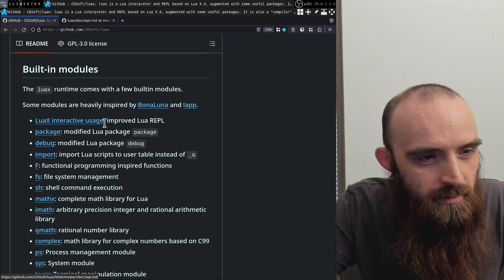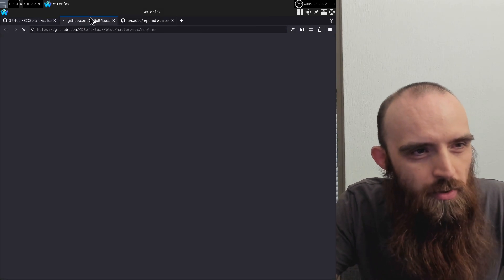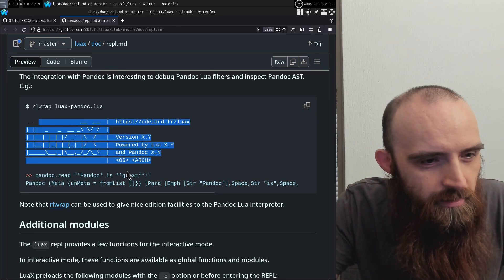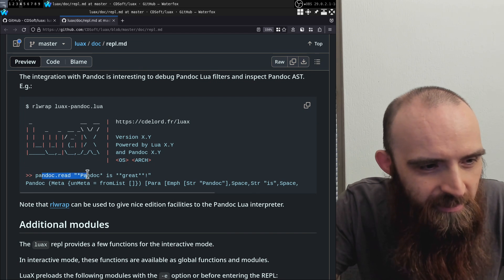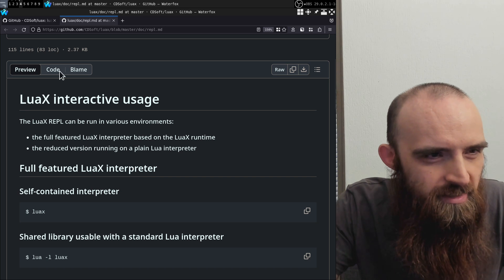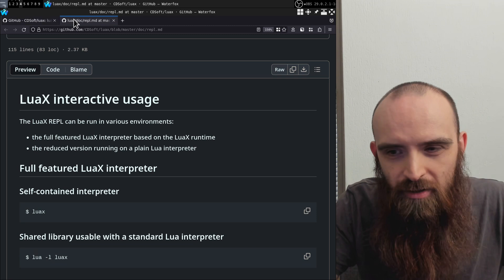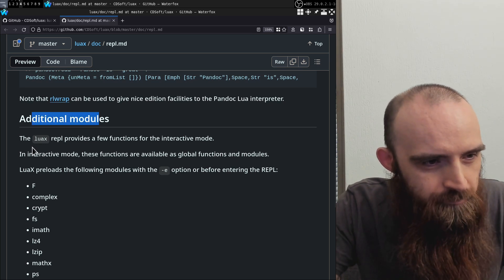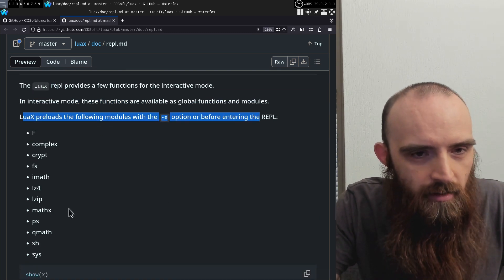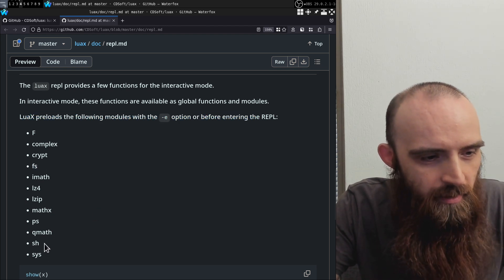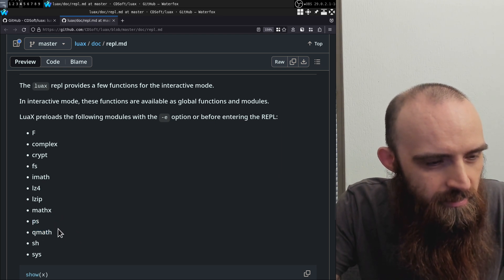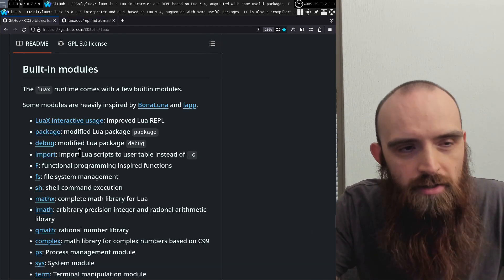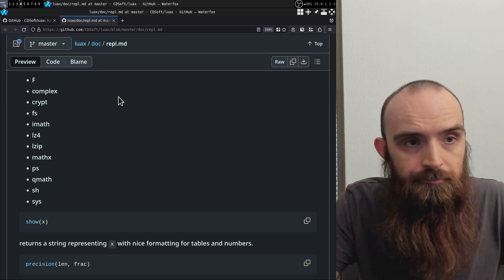There's also an improved Lua REPL. Looking at how it looks, they have their logo and otherwise it looks pretty much like standard Lua, although since it's an improved REPL it probably has some additional features. At the very least, LuaX preloads all of these modules when you start it — file system, shell command execution, math, and all the other modules. Argparse isn't shown there but you could just load it if you need it since it's built into LuaX itself.